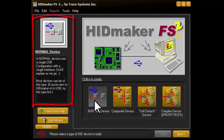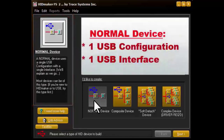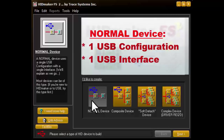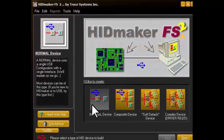When we do, a matching explanation appears on the left. If you commit to the Normal device for your current project, then on a later page, HidMaker will show you only a single USB configuration containing only a single USB interface for your data.